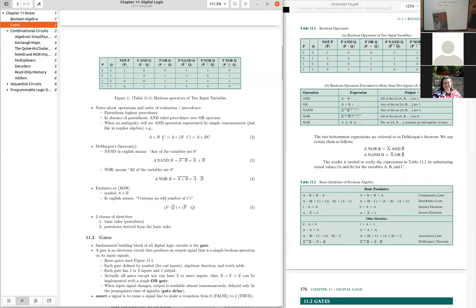In standard Boolean algebra, AND takes precedence over OR, similar to how multiplication precedes addition in arithmetic (PEMDAS). Parentheses still have highest precedence, followed by AND, then OR.